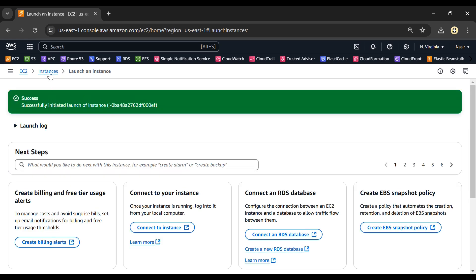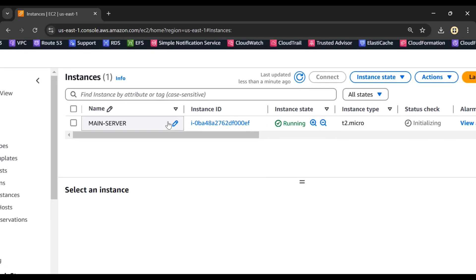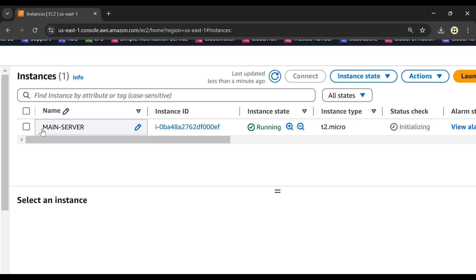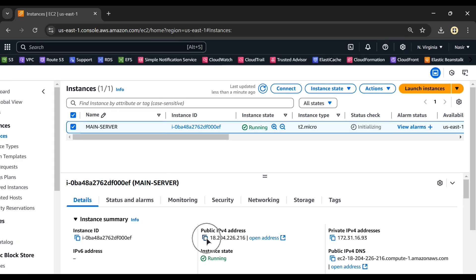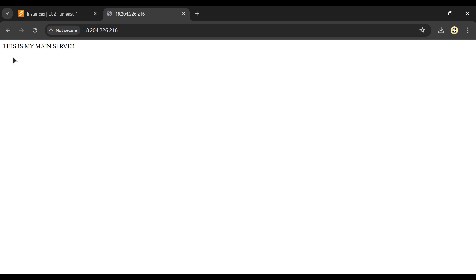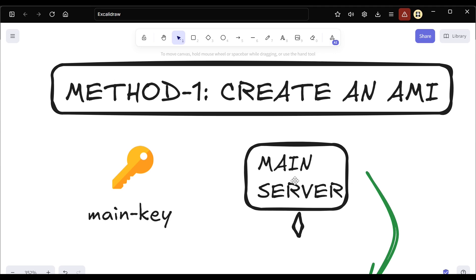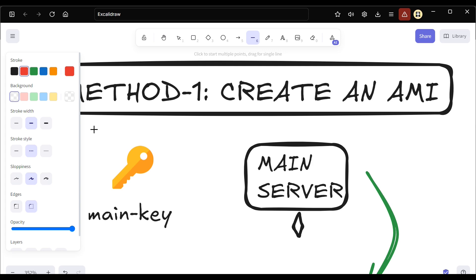The instance has been successfully launched. Going back to the instances dashboard, I can see the main server is in a running state. Accessing it via the public IP, I can see the content 'This is my main server'. This server has all my applications and all my data — it's the server I cannot afford to lose.